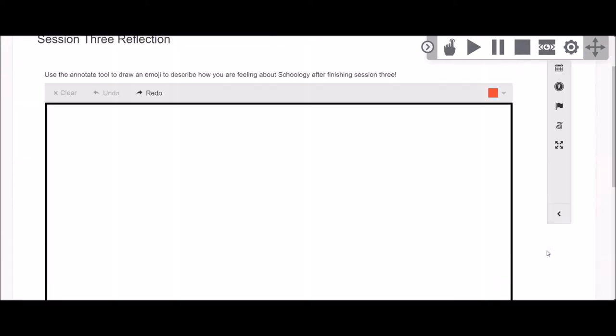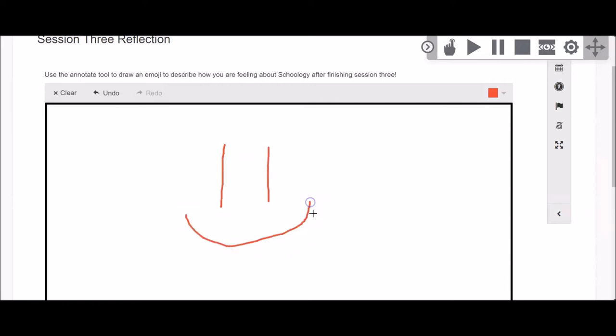There are many question types in Schoology. With some questions you might be asked to choose an answer from a list or even type a response. Some questions might even have you draw on the screen.